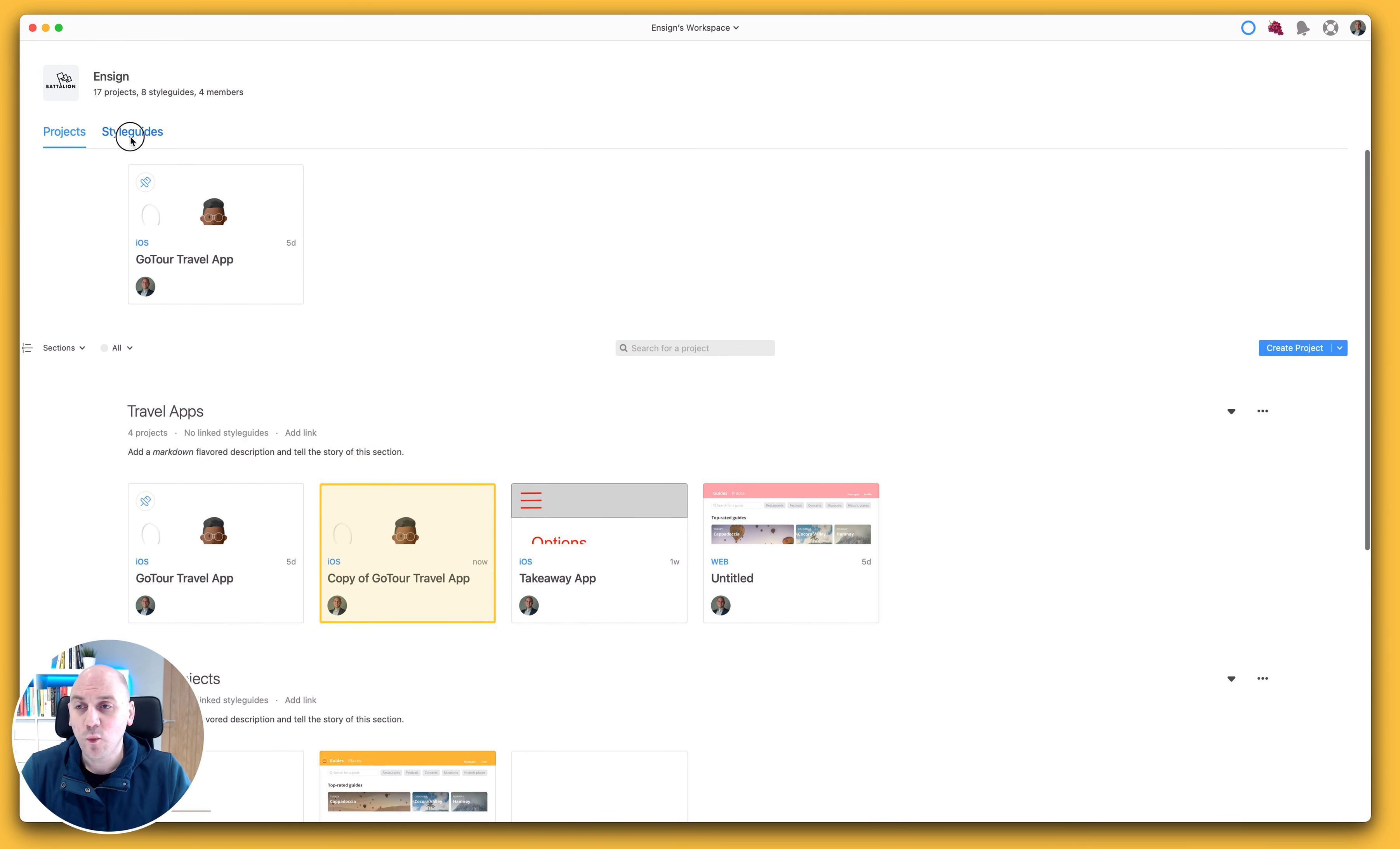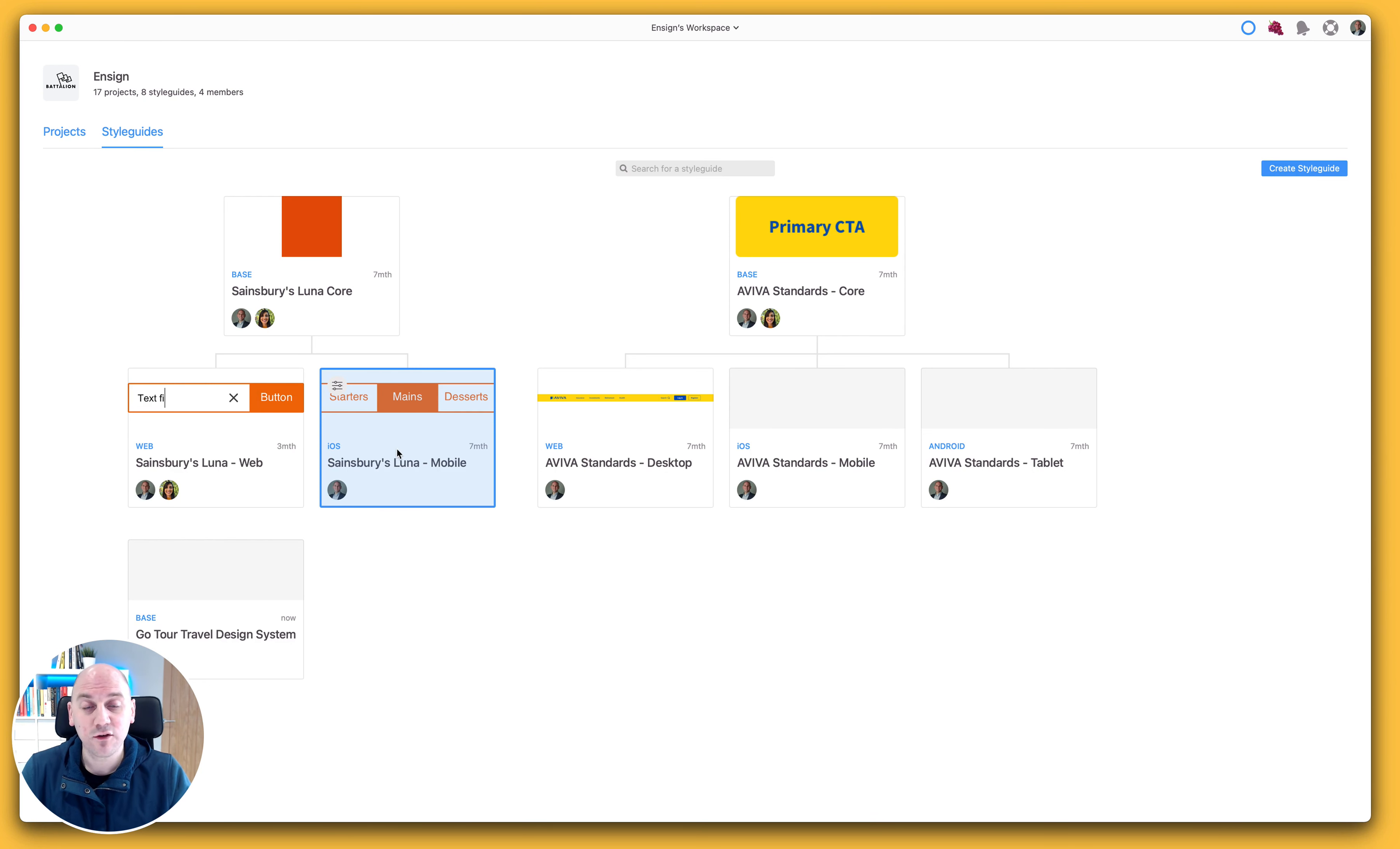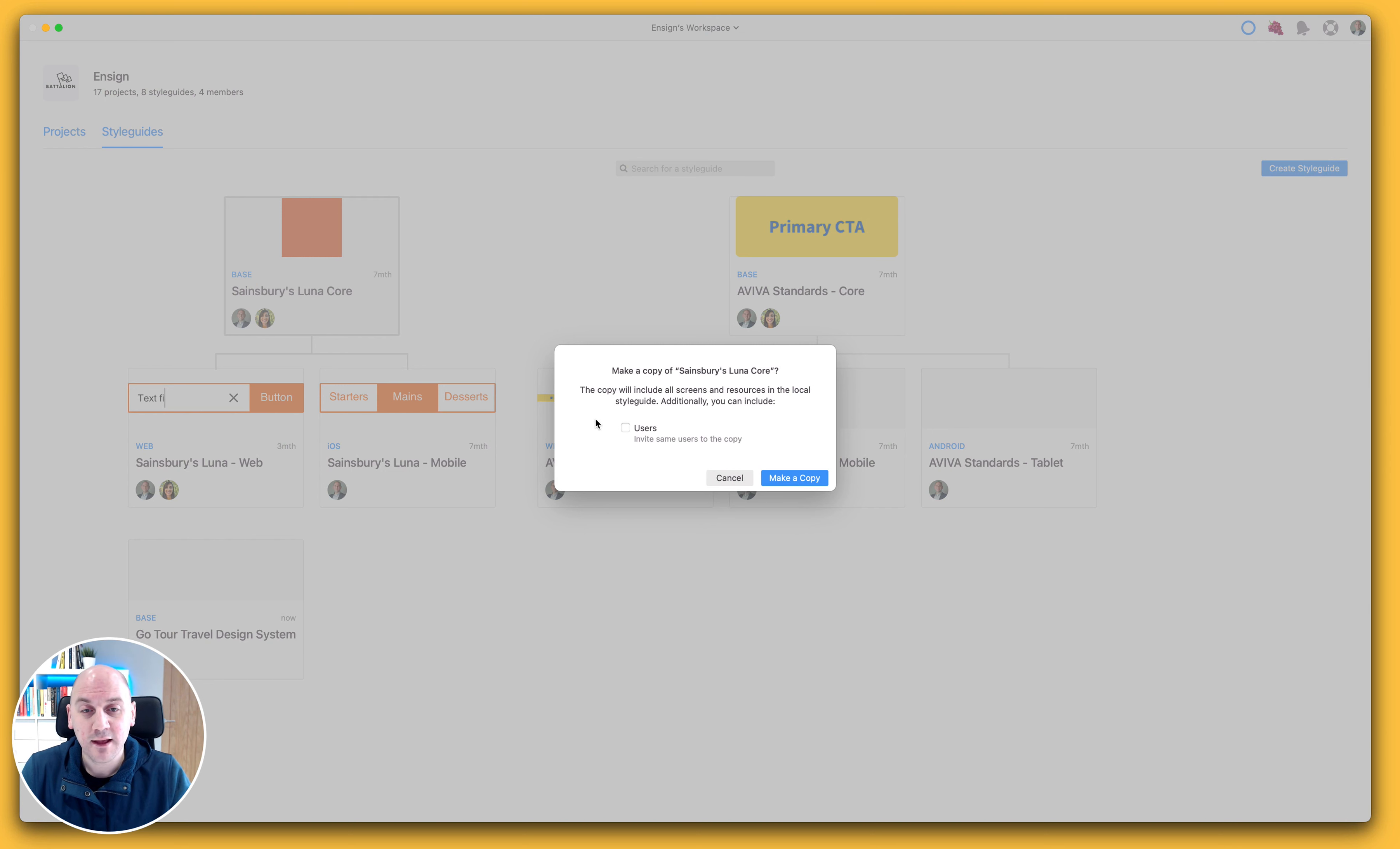Now we also have the ability to do the same with style guides, and in much the same way, we can either right-click on our style guide or select the options and make a copy from there.